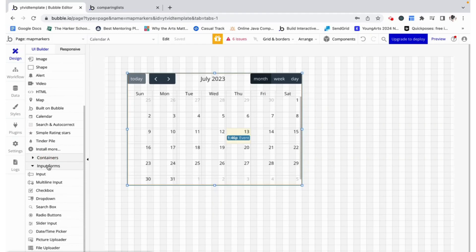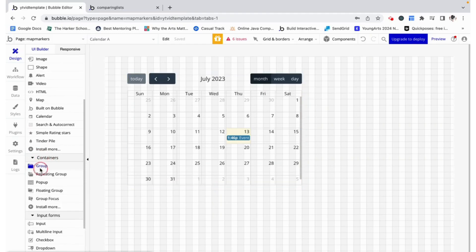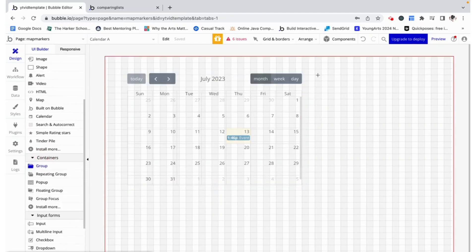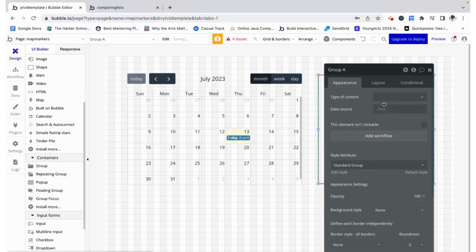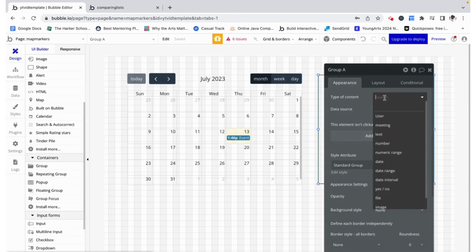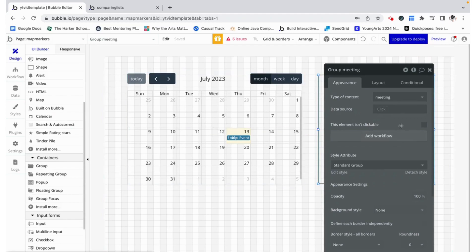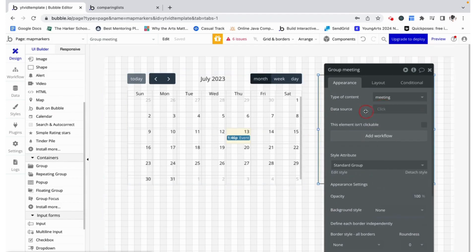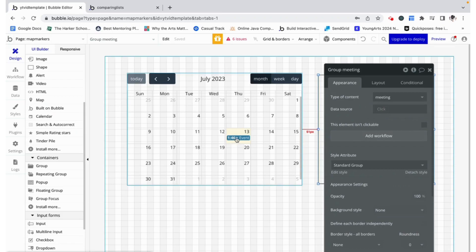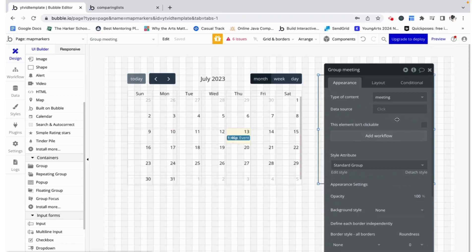To do that I'm going to grab a group over here. I'm going to give this group a type of content meeting so that it knows which meeting it is supposed to be displaying information about and I'm going to leave the data source blank so when nothing is clicked it doesn't have a meeting associated with it.